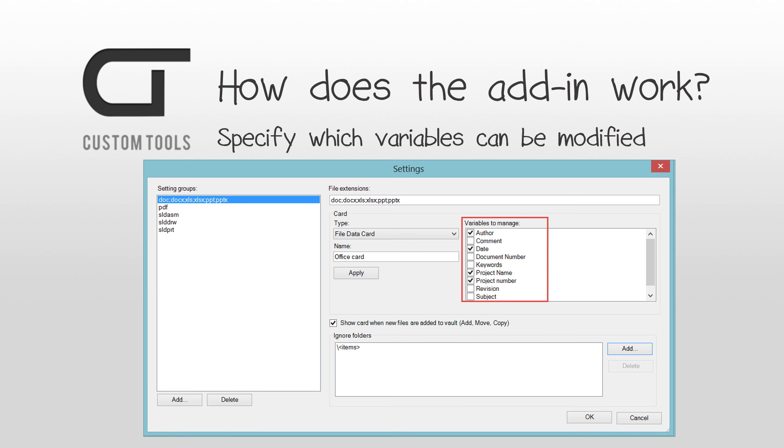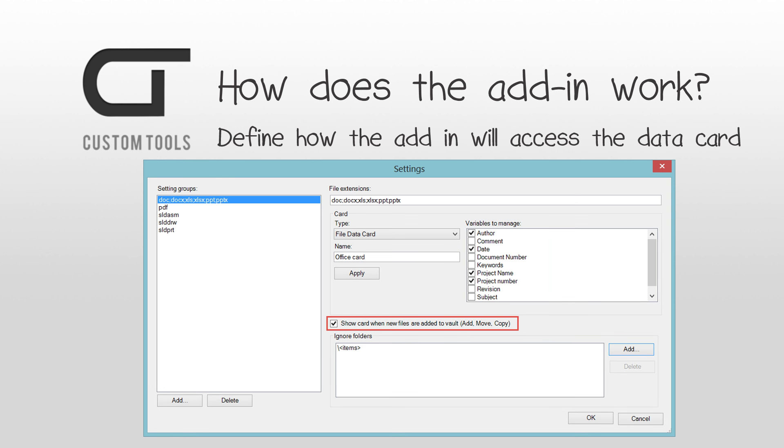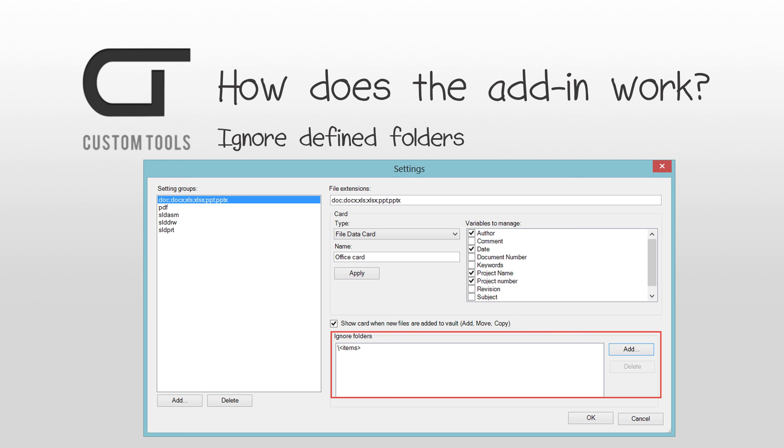For each data card, you are able to control which variables can be modified or not by the ePDM users, as you probably do not want any ePDM users to be able to modify all the variables defined in the data card. Here, the users are only able to modify the author, project name and project number. For each data card, you are able to define if the data card will be loaded automatically when files are added, moved or copied into the vault, or if the data card can only be accessed via a right-click only. In addition, specific folders can be excluded so that you can prevent the users from modifying files located in specific folders.